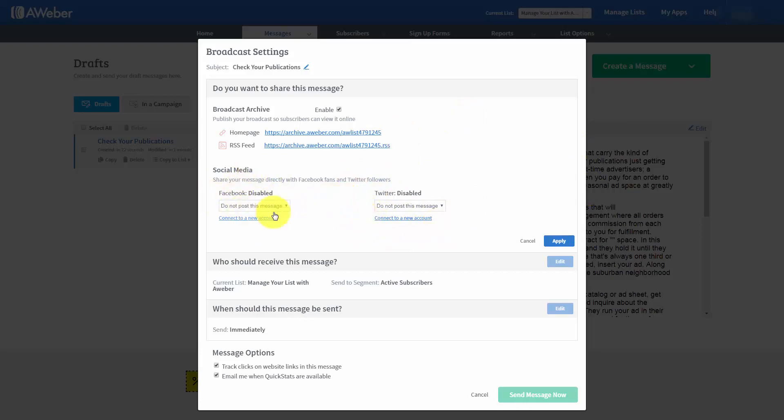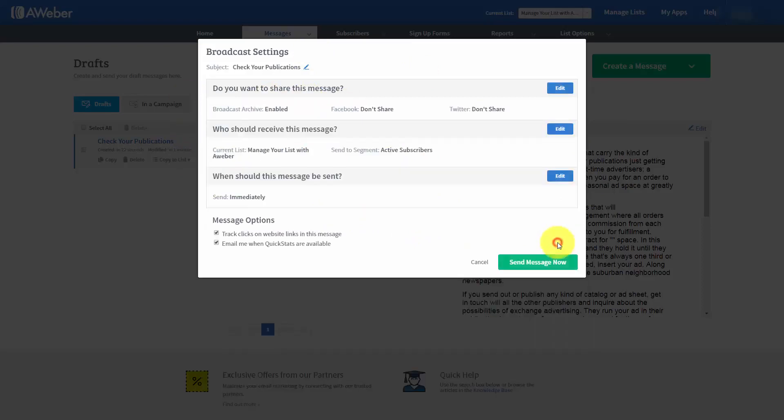Now, we're not going to do that right now. We've actually already determined in our settings that we are not going to connect to Twitter or Facebook. But you can so that your broadcast email will appear there. When you have made all of your choices in this area, what you're going to do is you're going to click Apply.